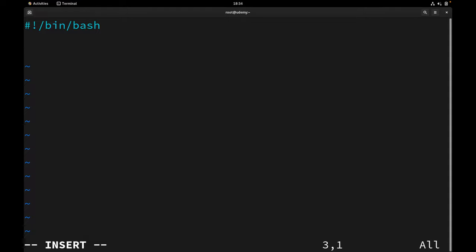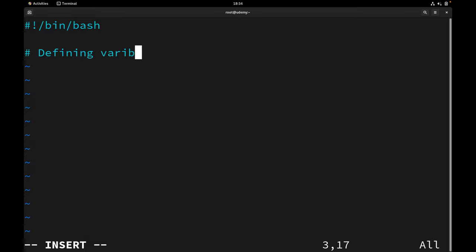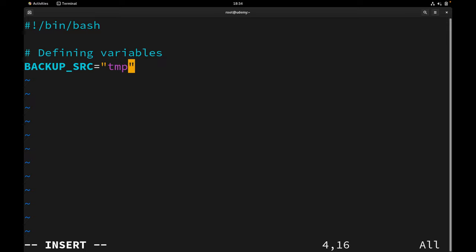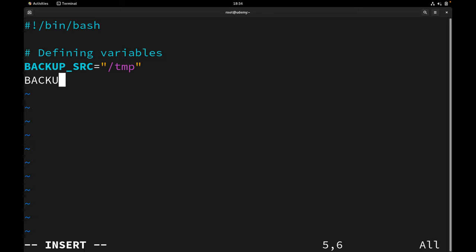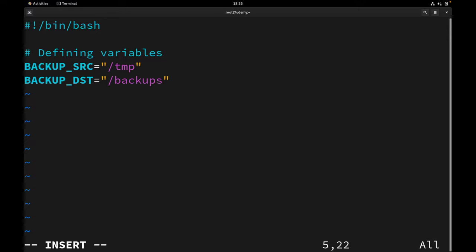The foundation of any good script lies in the variables. We will start by setting up the variables — let me drop a comment here: 'defining variables'. The first variable will be backup_source, and I'm going to set it to the /tmp directory — the directory or file you want to back up. Then of course we should have the destination directory as well, so I'll define backup_dst.